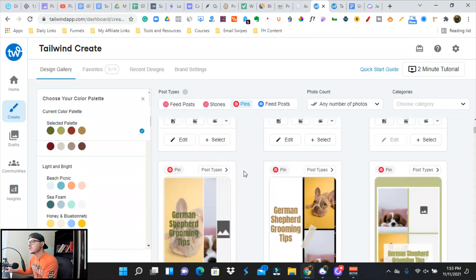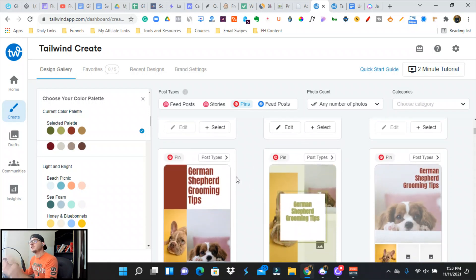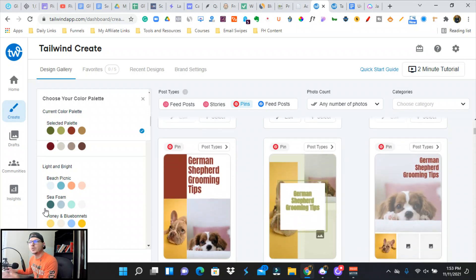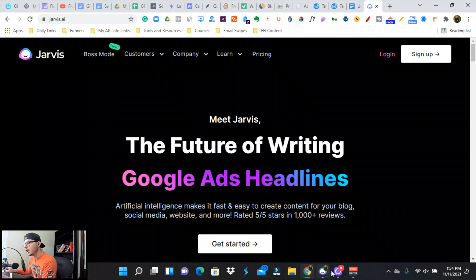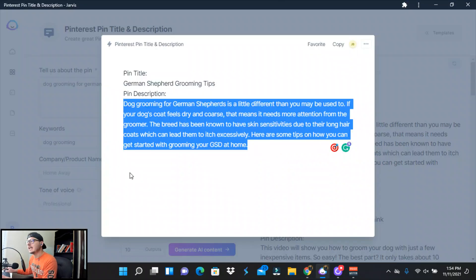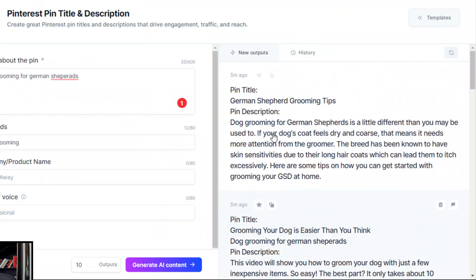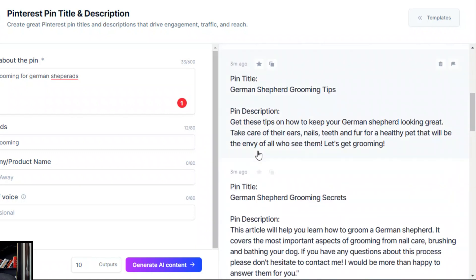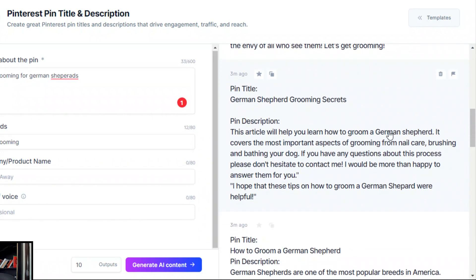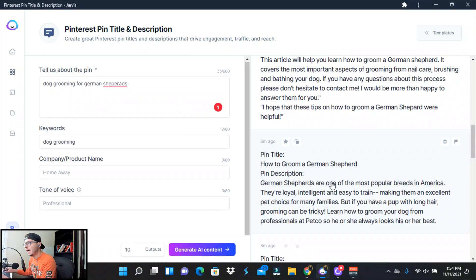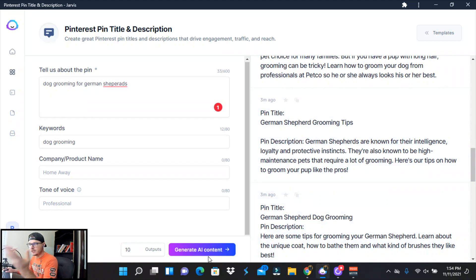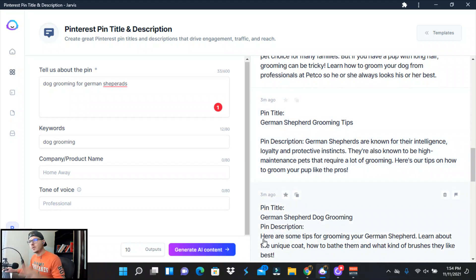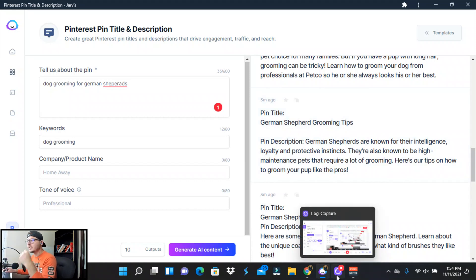We can use these to automate our Pinterest pinning. We can just start saving the heck out of these. Say we take 30 minutes, we can grab a hundred of these and schedule these out by using Jarvis as well as Tailwind. We can grab all of these. There's 10 different outputs here. German Shepherd grooming secrets. I'd have to groom a German Shepherd. We can change all of these headlines.